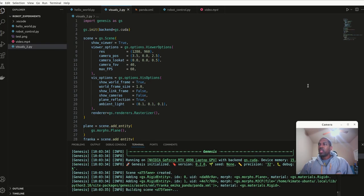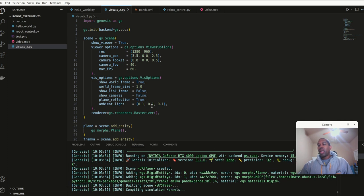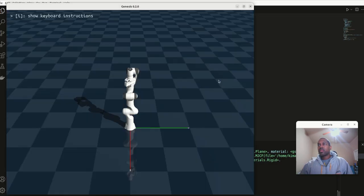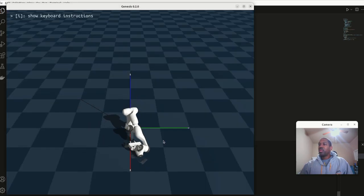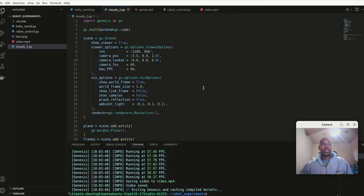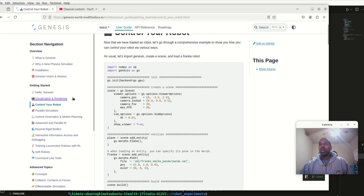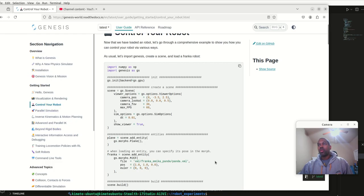This one simply renders the robot on the plane, adds a camera, adds gravity, and the robot falls to the ground. We didn't have control of the robot last time, so now we're going to go into the 'control of your robot' area.